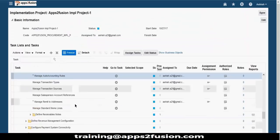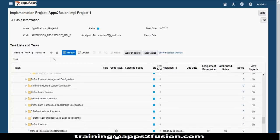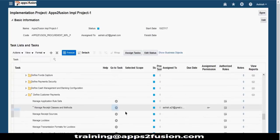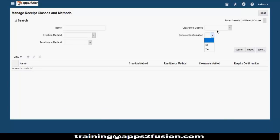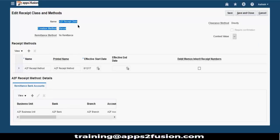I will just quickly open this setup. So I'll open all the receipt setups. This is the last setup that we will be seeing. Let me search for any setup and open it. This is your receipt class on the top - you give the name, whether it is manual or automatic, if you are creating the receipts automatically or importing the receipts using lockbox processing.